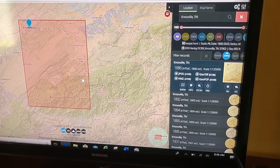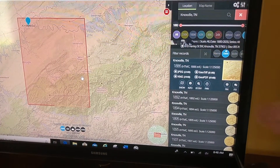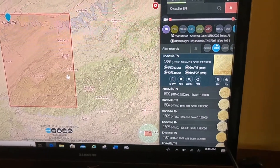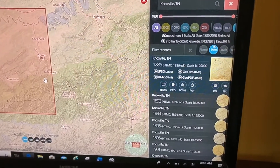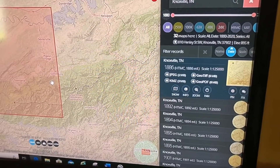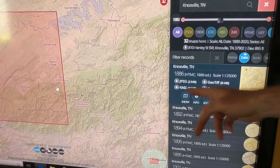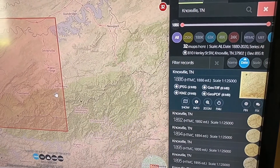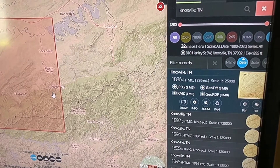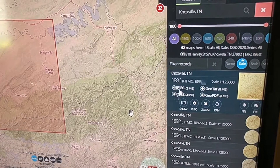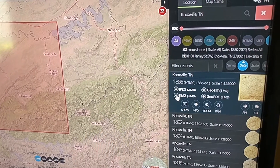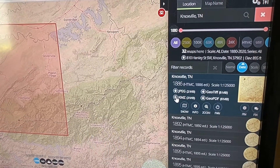Over here I have several different export options. If I just want the picture to put in PowerPoint, I can do the JPEG. But if you want it in Google Earth like I do, you're going to click on the 'Download KMZ' button.